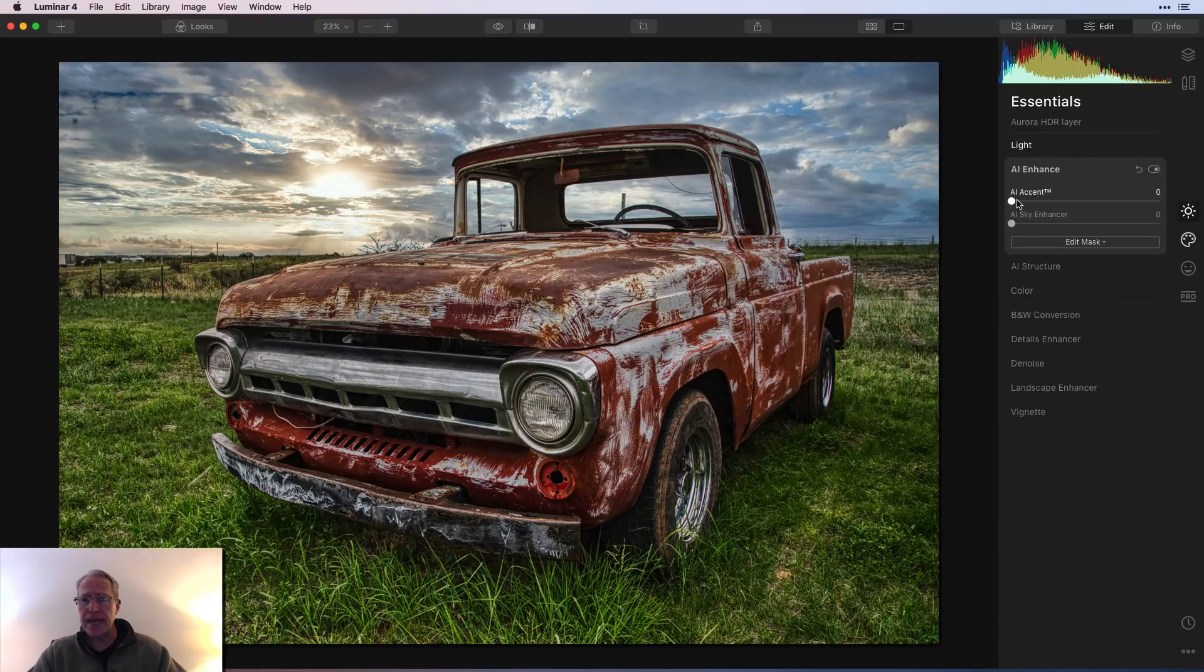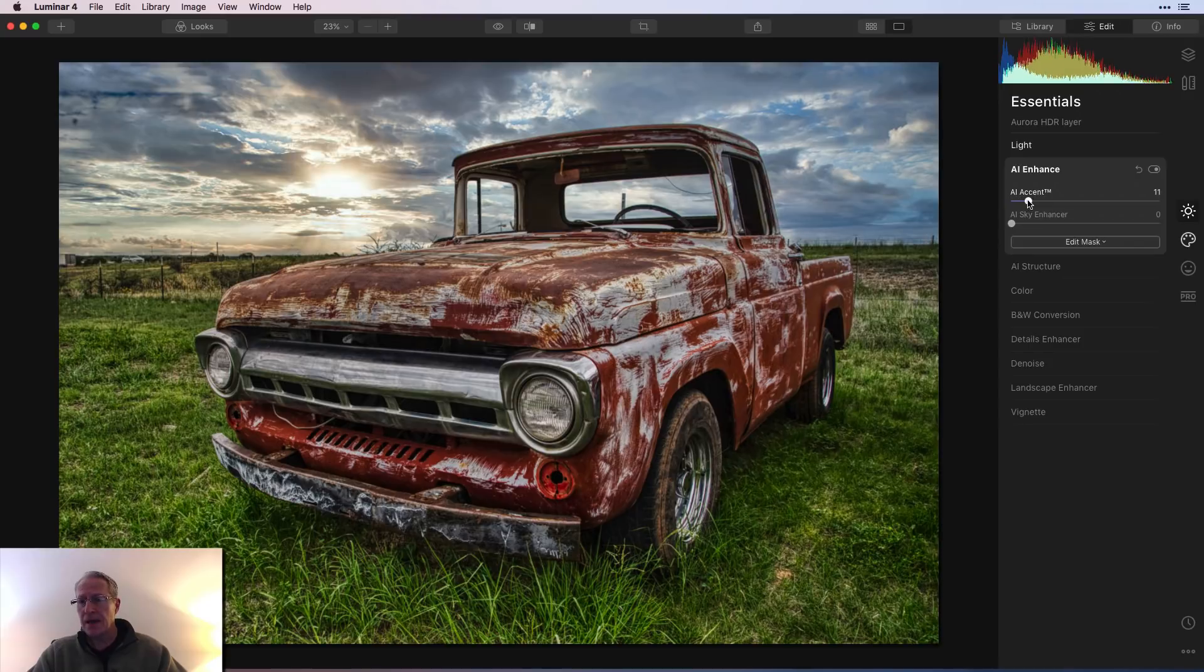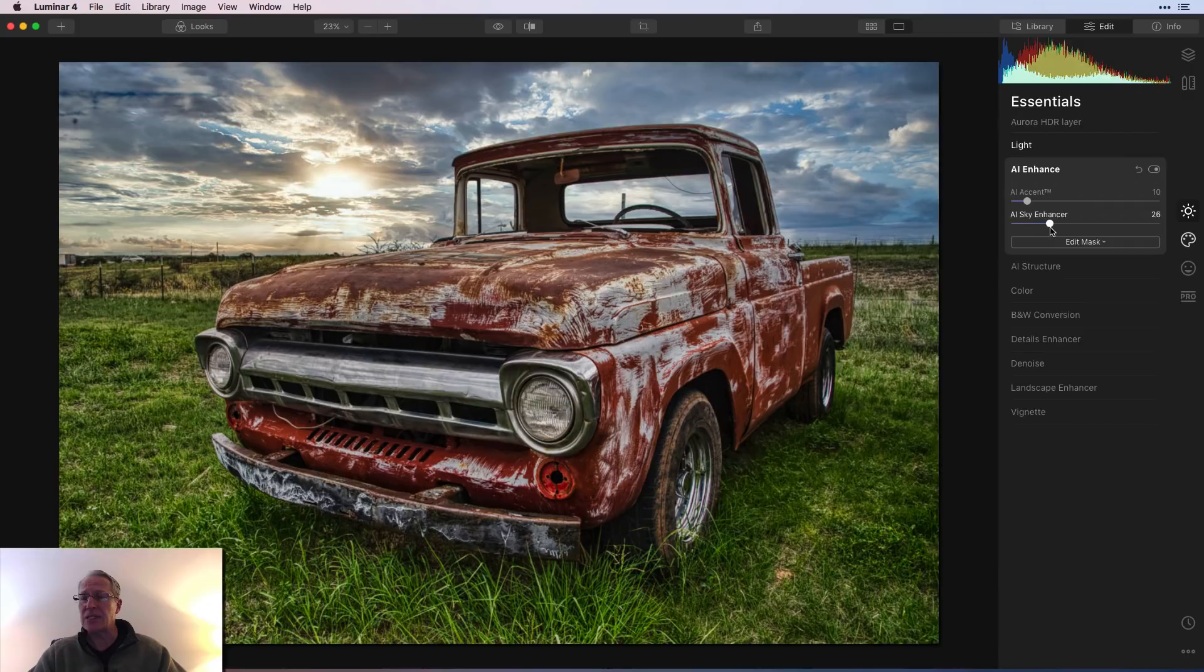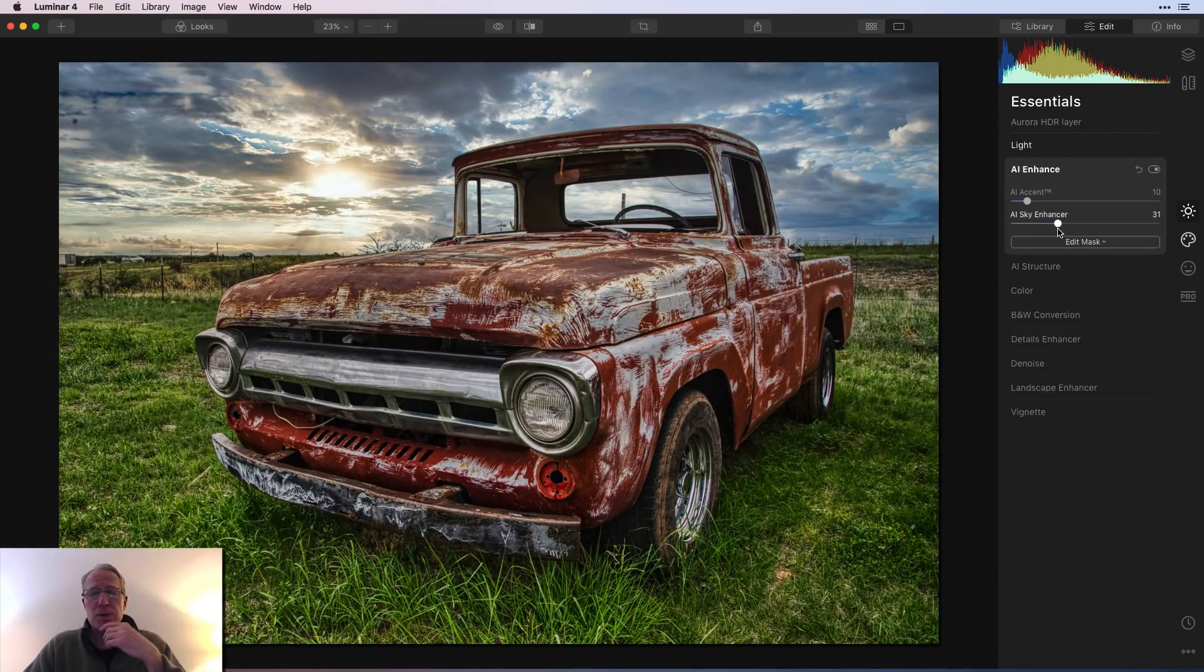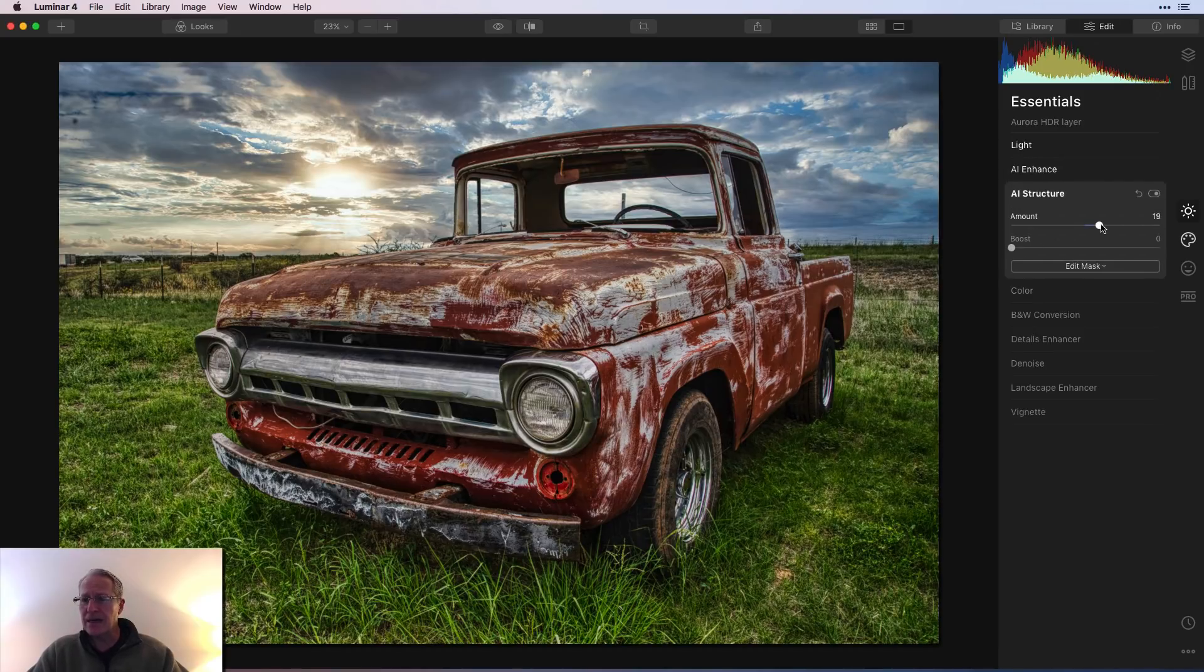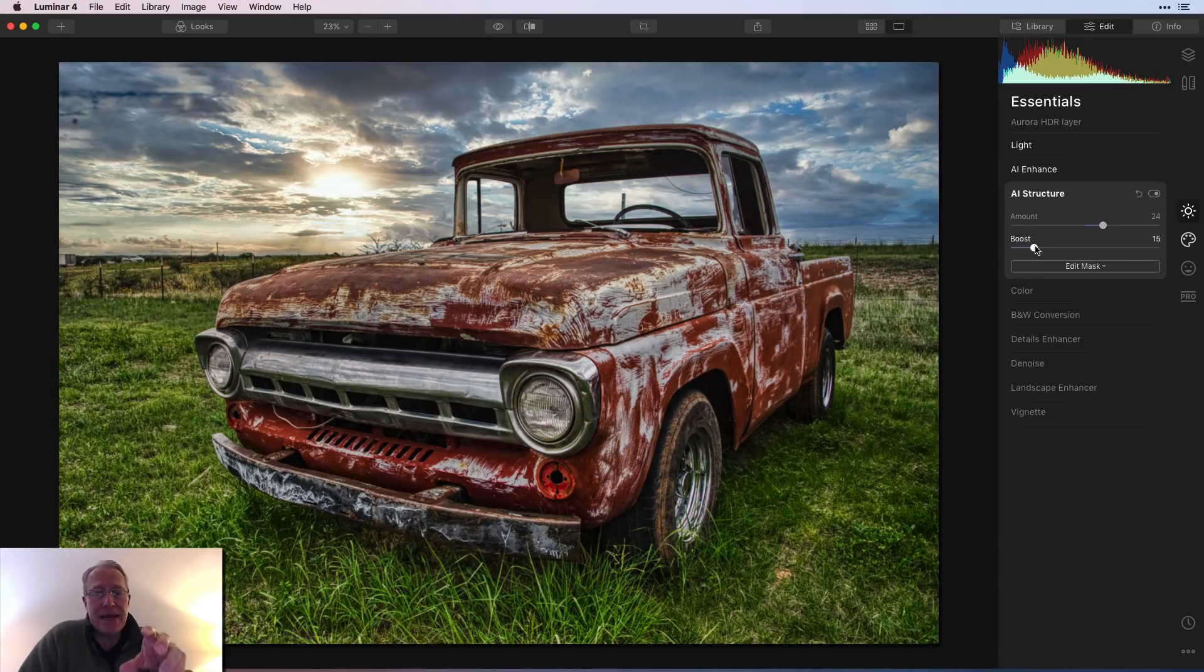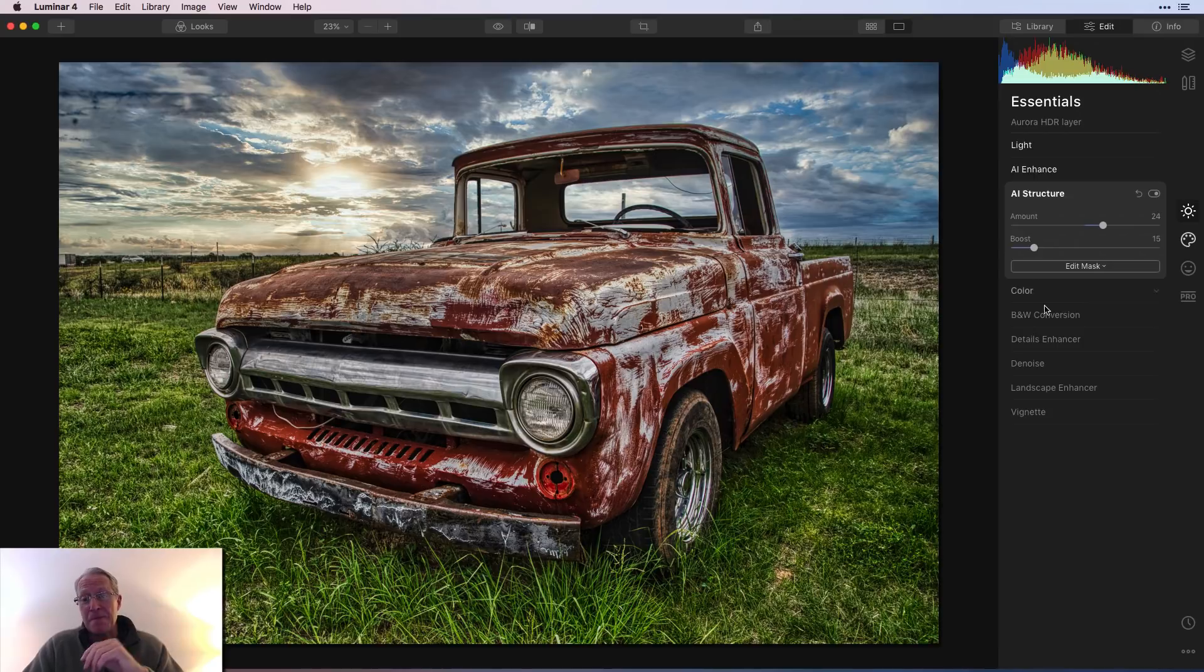AI Enhance was next. And so I've got about nine or ten there and about 30 or so. I'm actually using Sky Enhancer. Even though I put a new sky in, it actually does make a small impact on that new sky. So just keep that in mind. If you add a new one, you can still use Sky Enhancer. AI Structure is next and I'm going to give this a little bit of that kind of love. I'm just kind of pushing the envelope here. I'm even going to boost it because I'm just cranking up that detail, especially in that foreground because I want to.